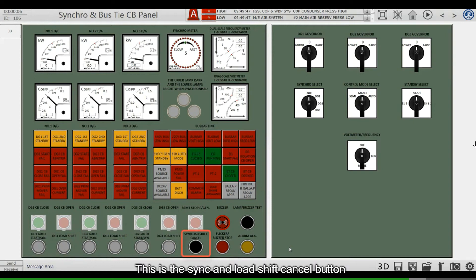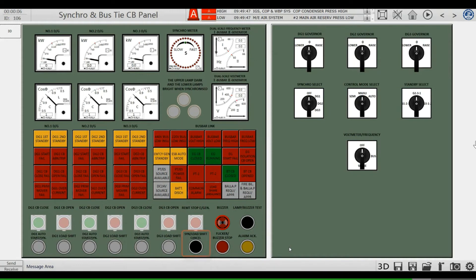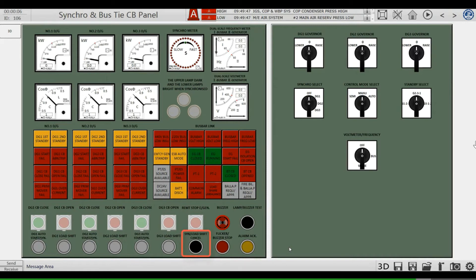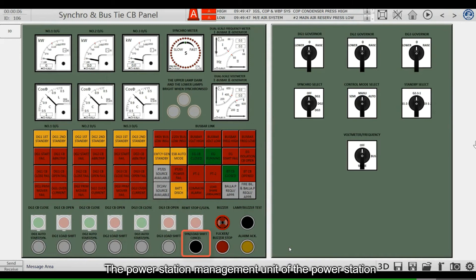This is the sync and load shift cancel button, used to avoid mis-operation. For example, if you press the button for number one generator input sync, the power station management unit will issue instructions to start the generator.